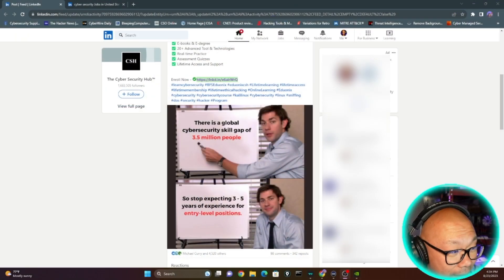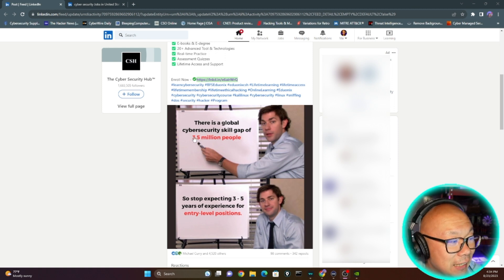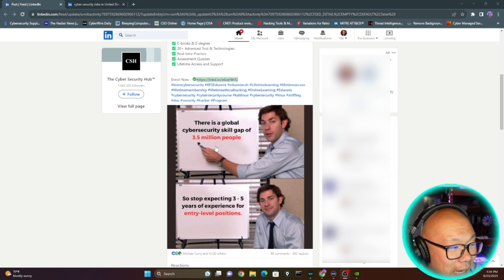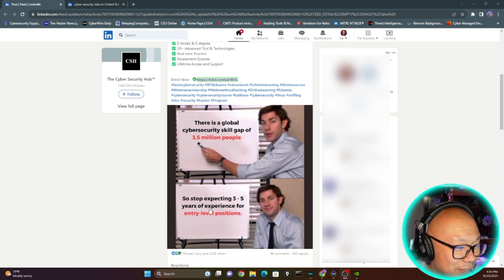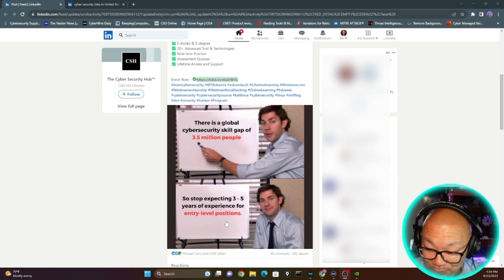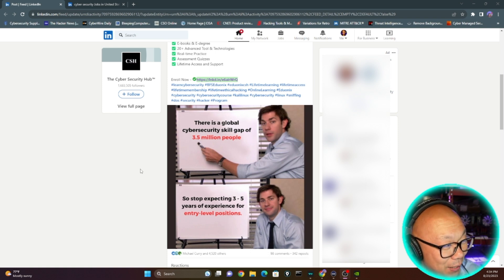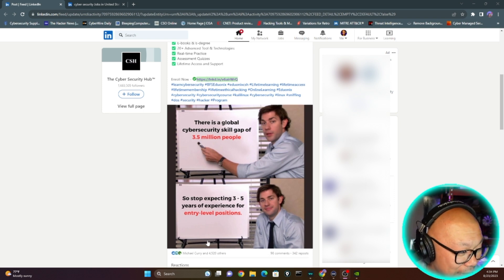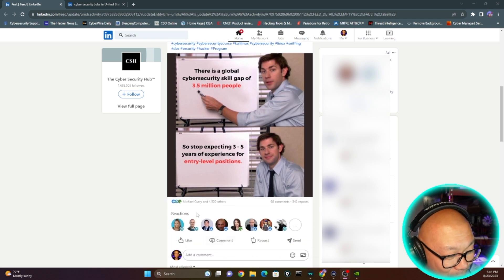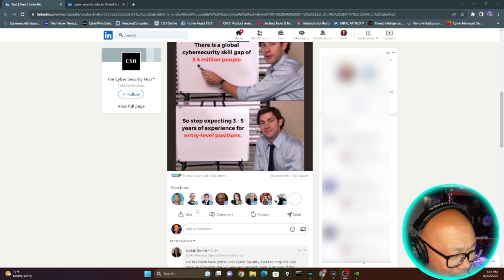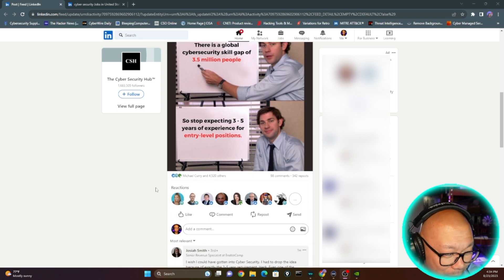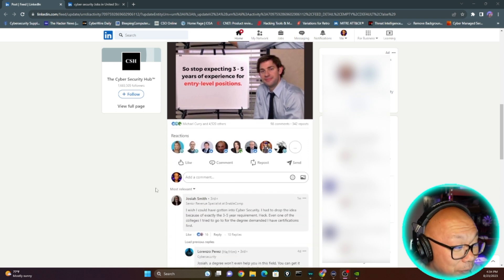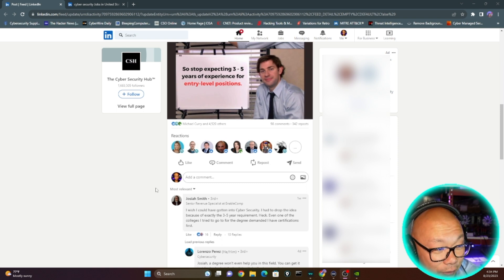There is a global cybersecurity skill gap of 3.5 million people. Stop expecting three to five years of experience for entry-level positions. It's so damn true. Of course, this particular post got a lot of comments and reposts and likes.